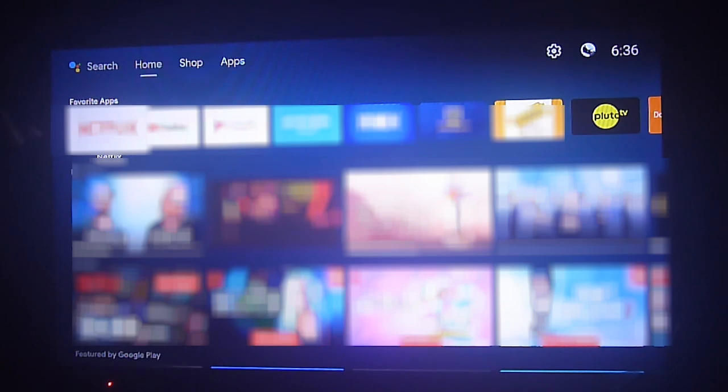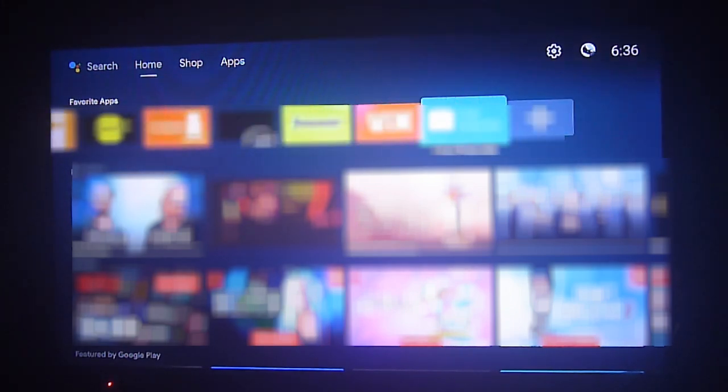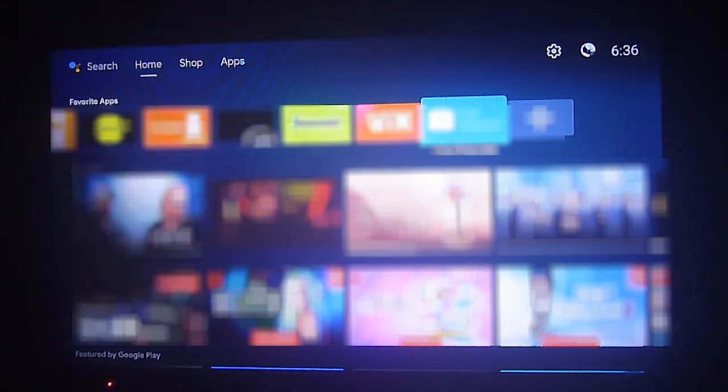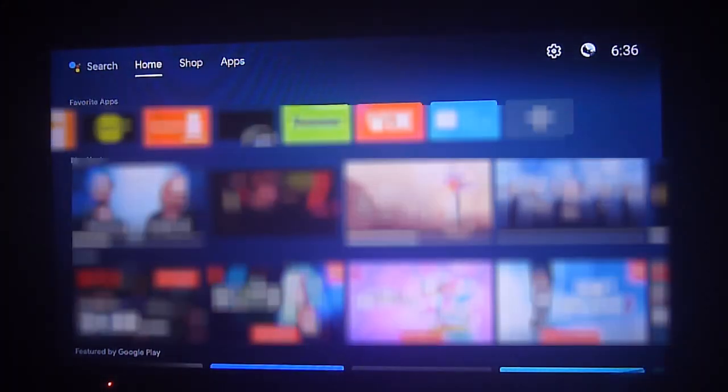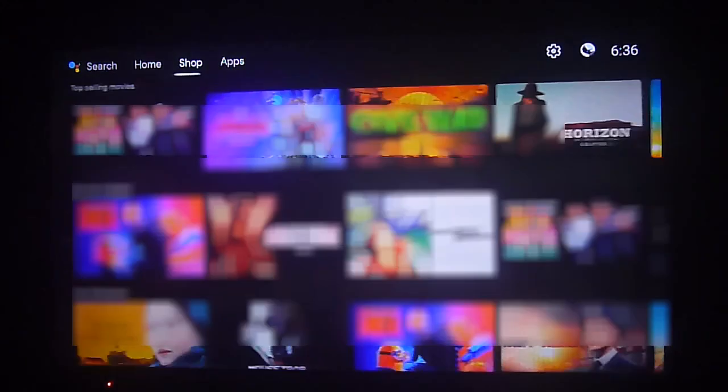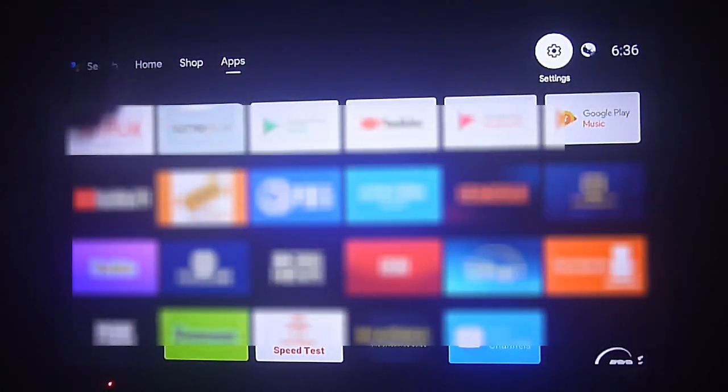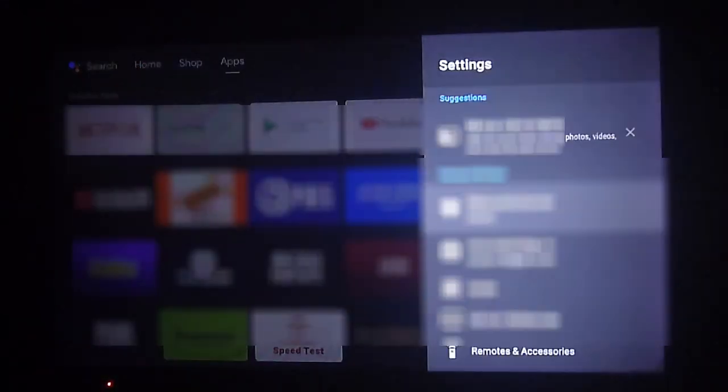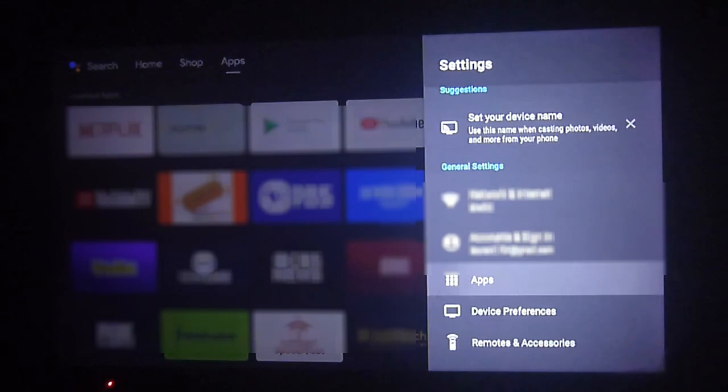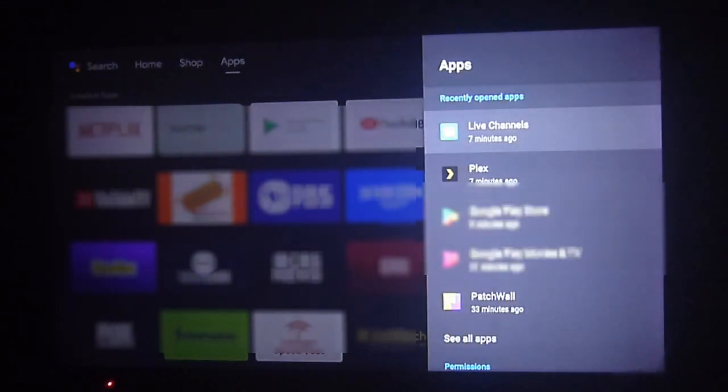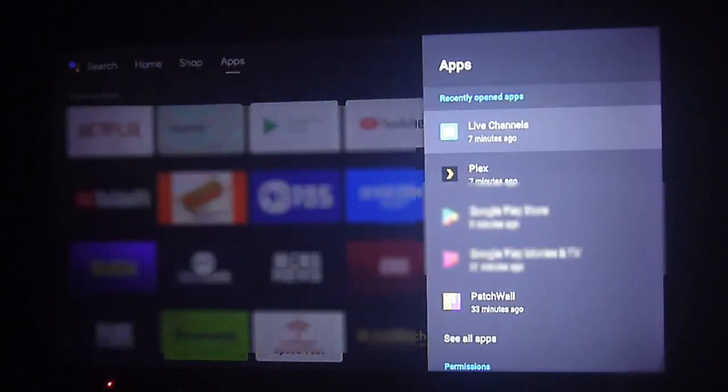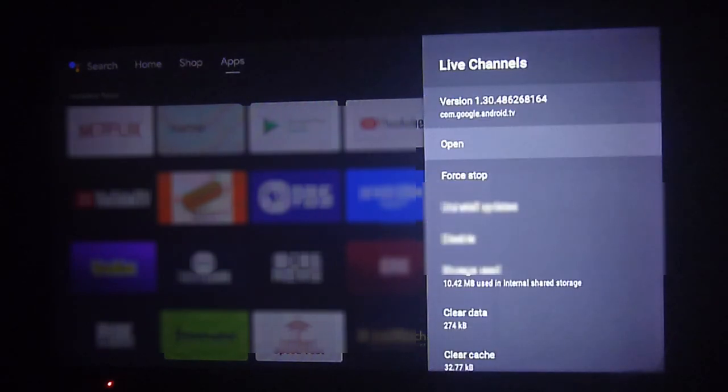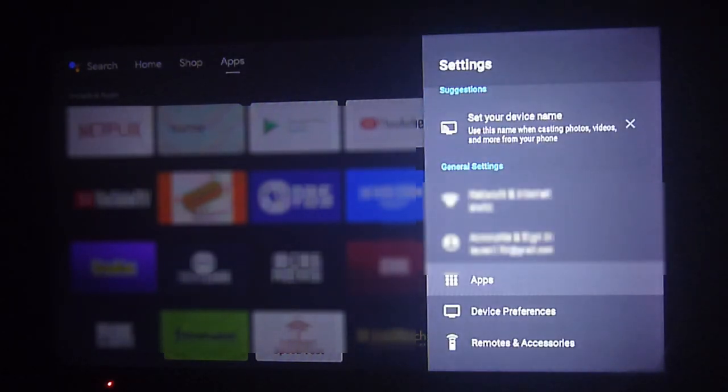Greetings streamers, today we're going to show you how to enable more content such as live TV and movies on your Android TV device. All Android TV boxes and TVs come with the live channels option, but it only works if you're in the United States or using a VPN.